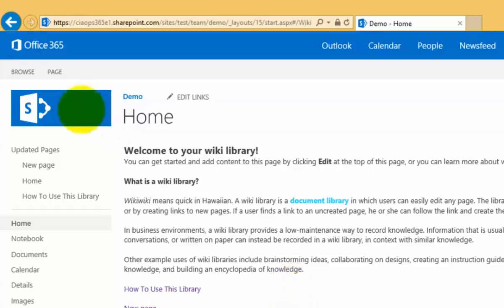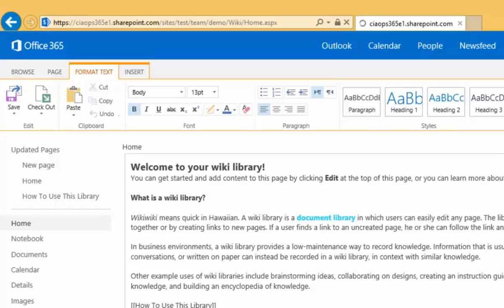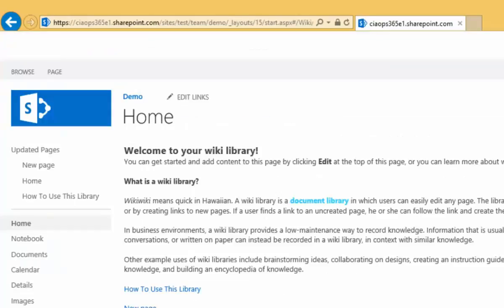You can go in easily and quickly and edit these pages simply by placing them in edit mode, updating them, adding any formatting that you wish, links, inserting additional items. Once you've saved that, you can also then start linking them together.